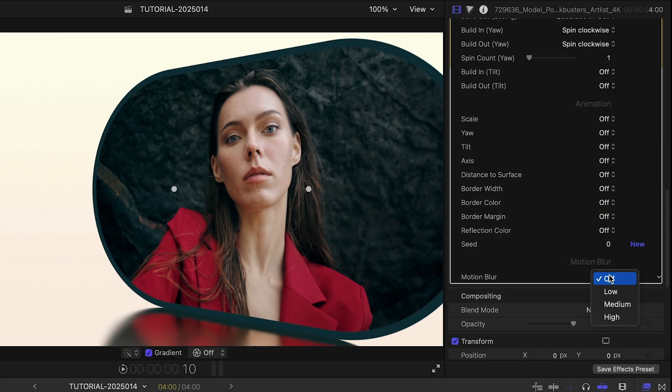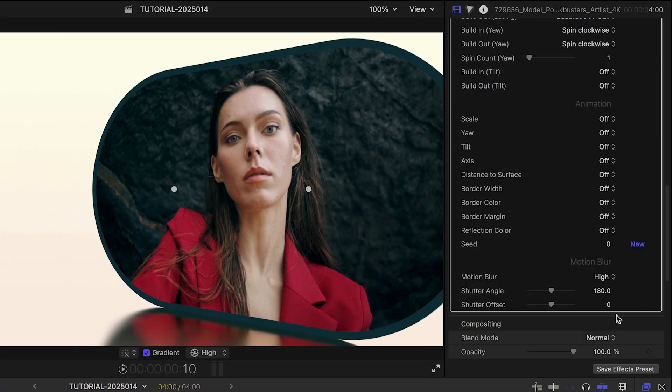As for many effects that involve moving elements, the built-in motion blur can greatly enhance the output.